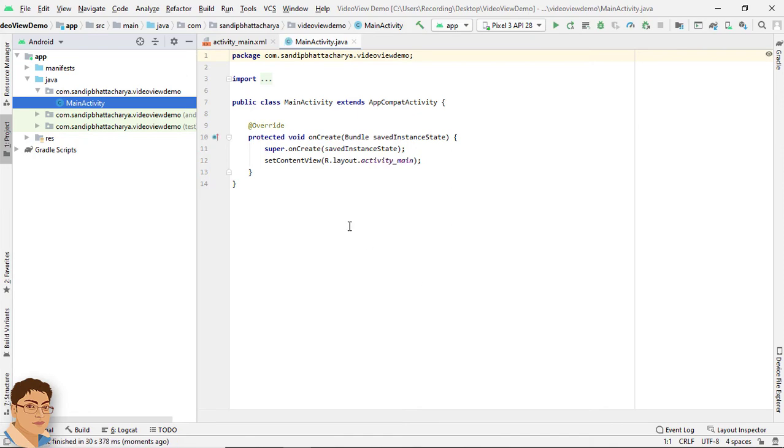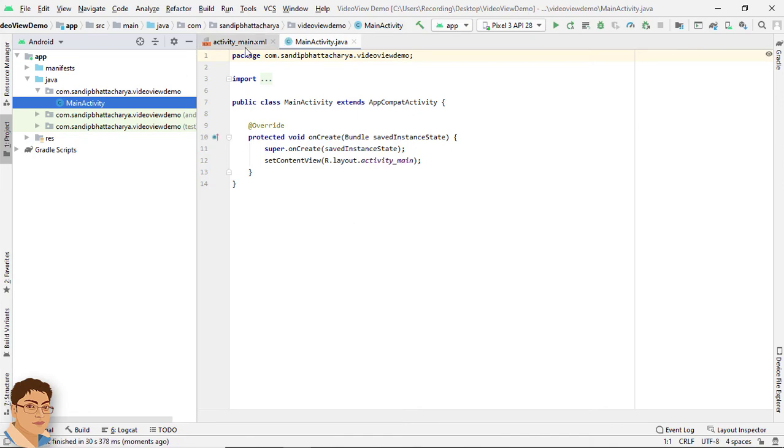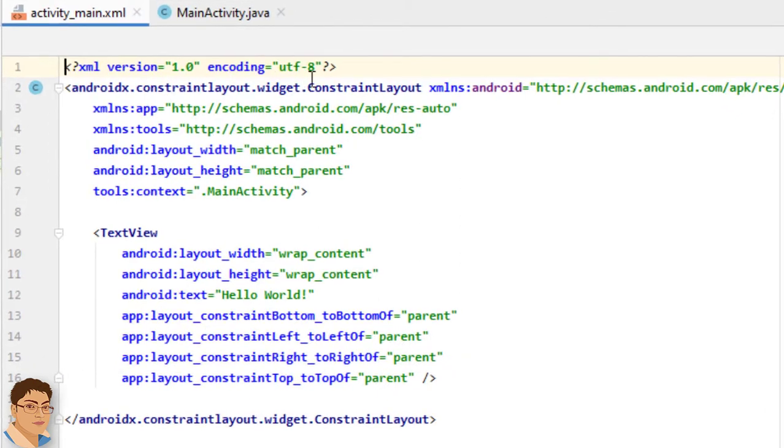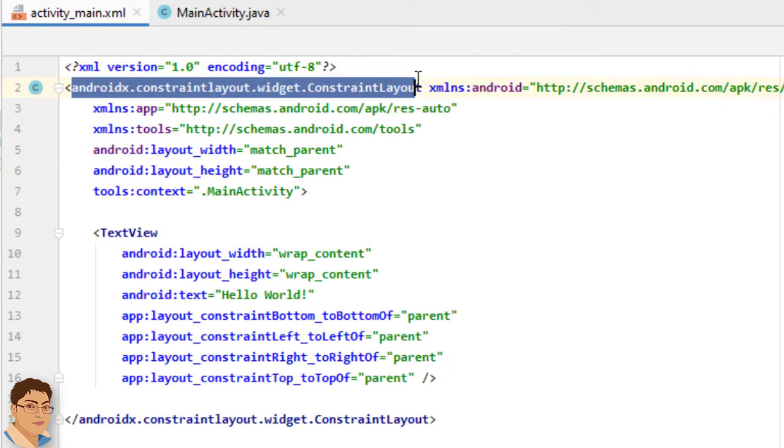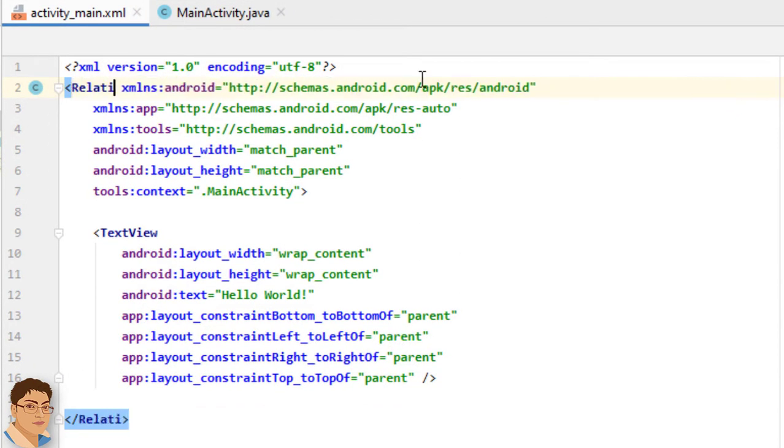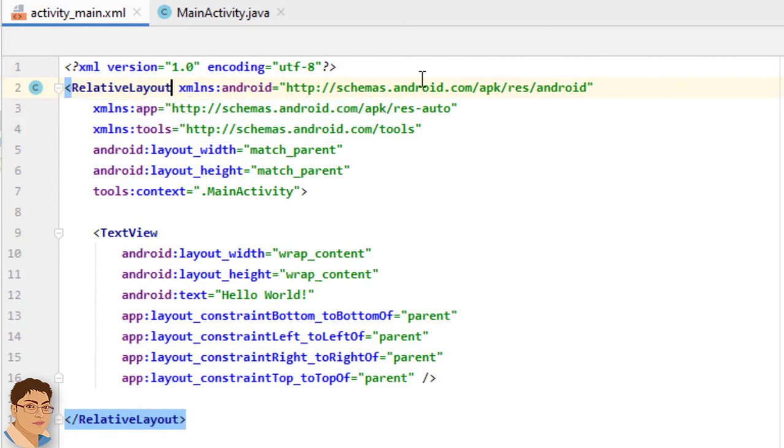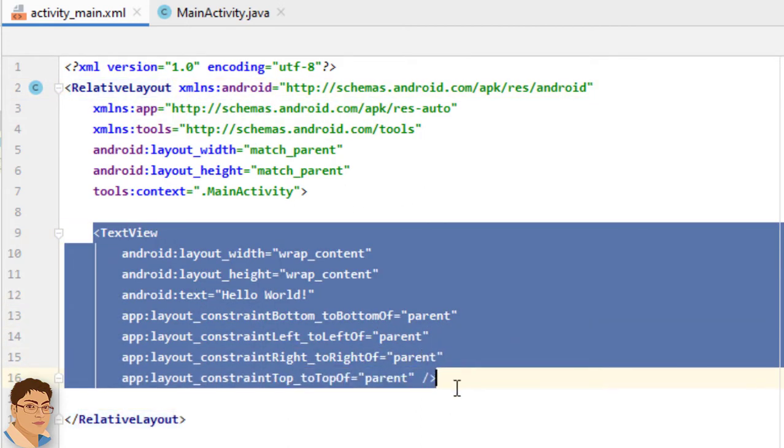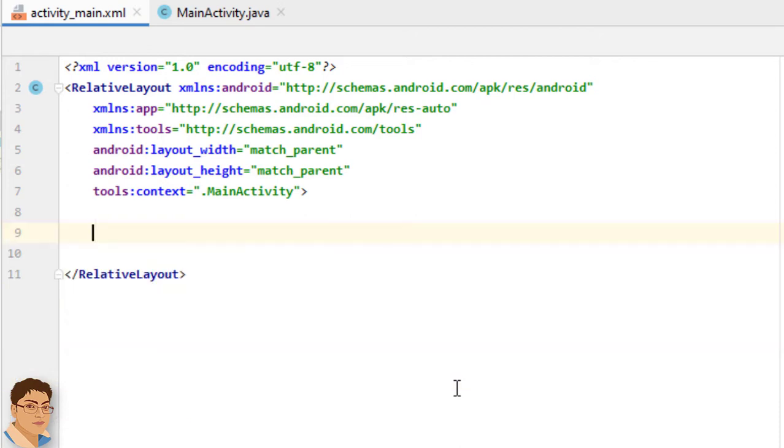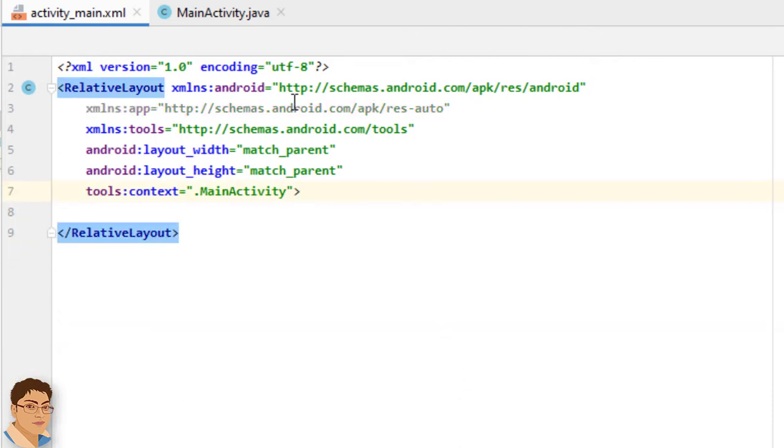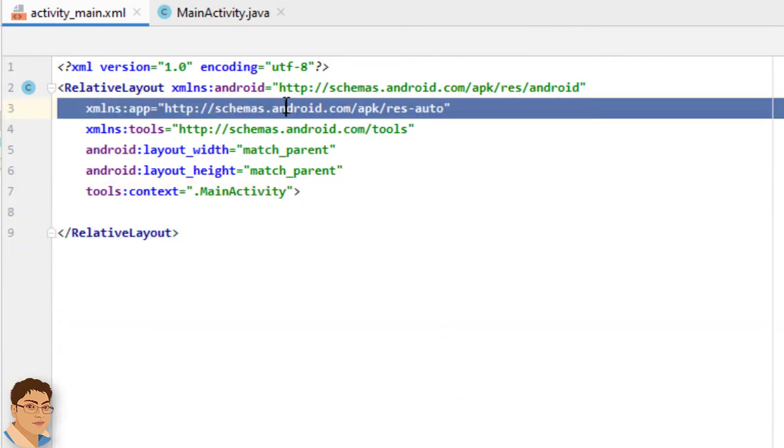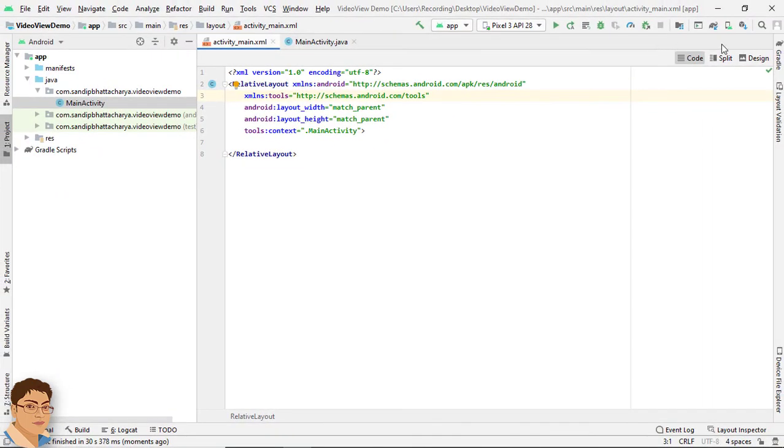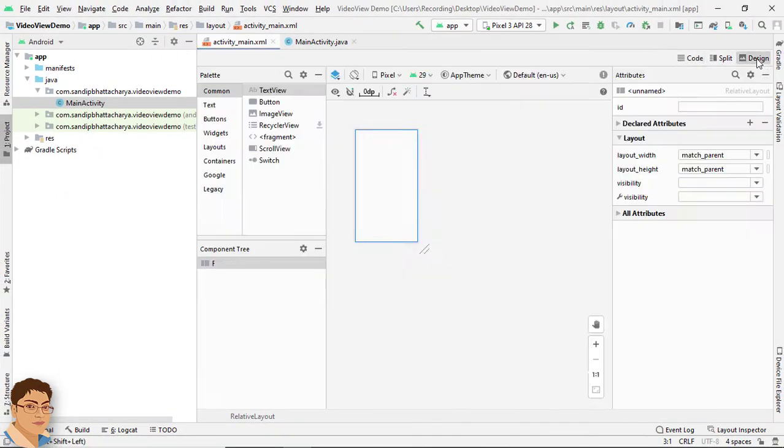Now go to activity underscore main dot XML and I am going to change this layout to relative layout. I am going to delete this text view. And just delete this line. Go to design.